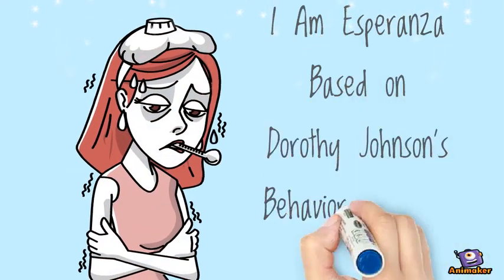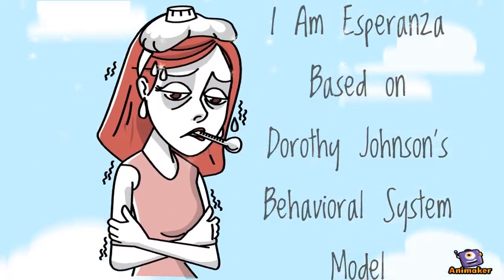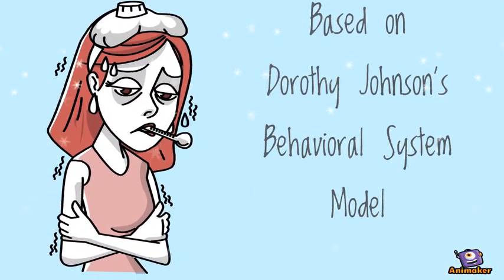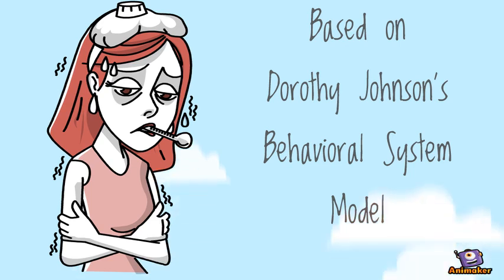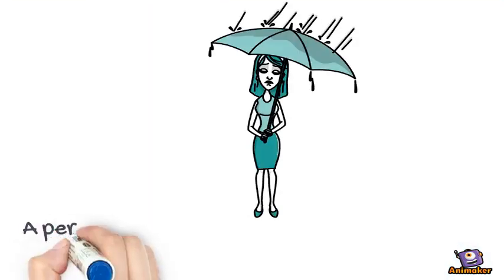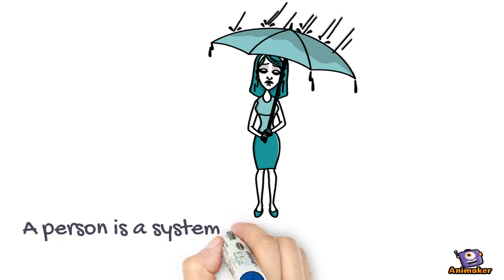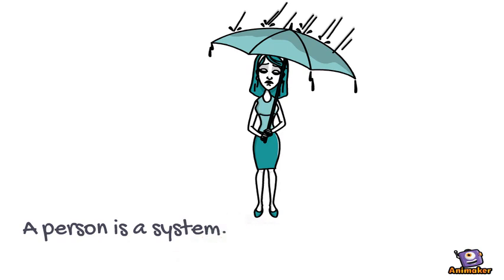I am Esperanza. Based on Dorothy Johnson's behavioral system model, Dorothy Johnson theorized that a person is a system.